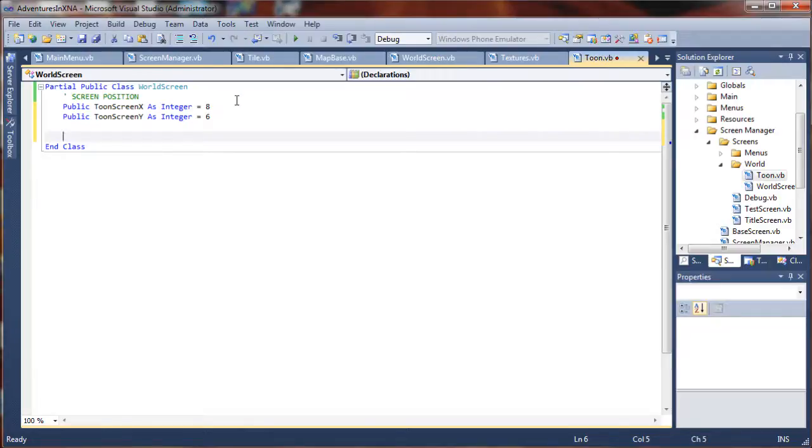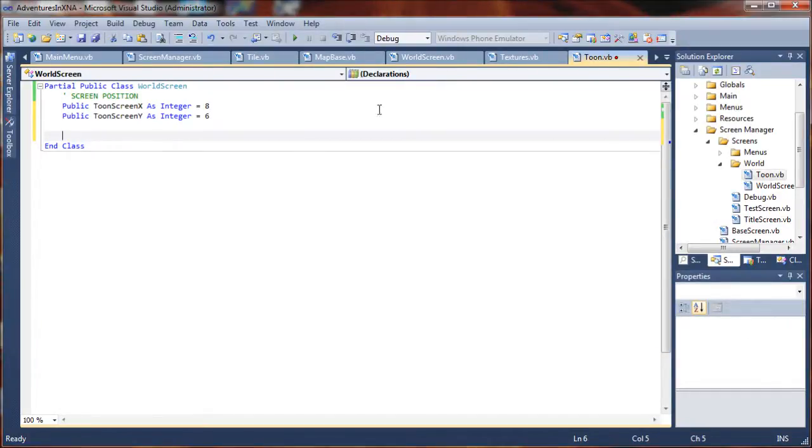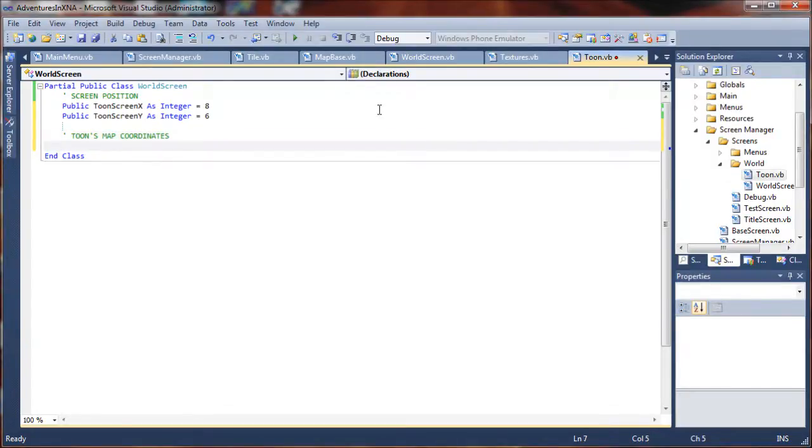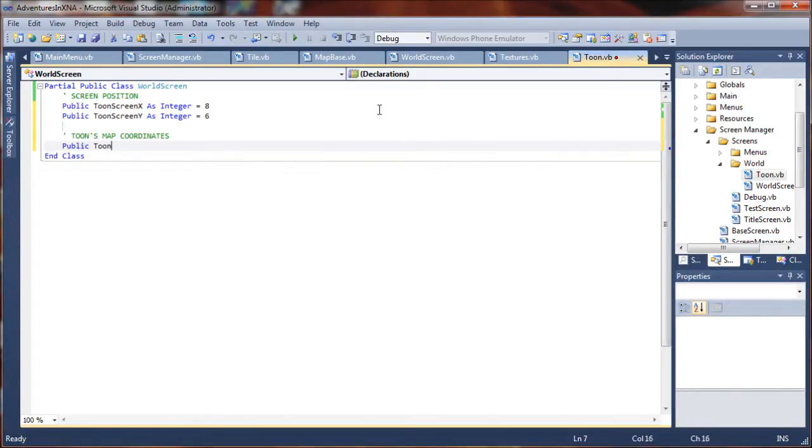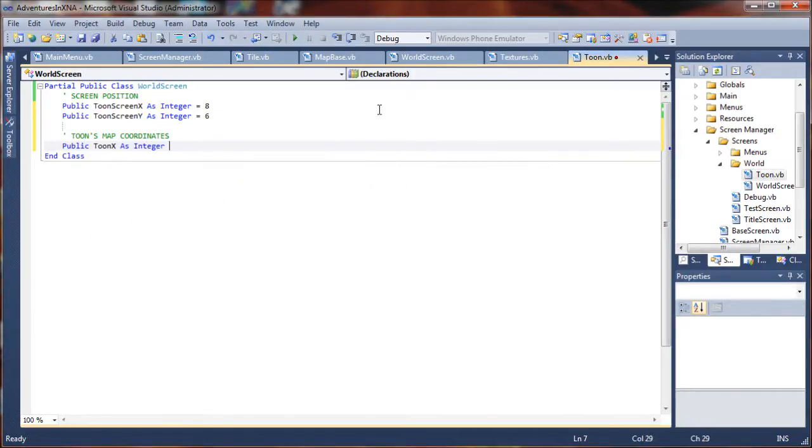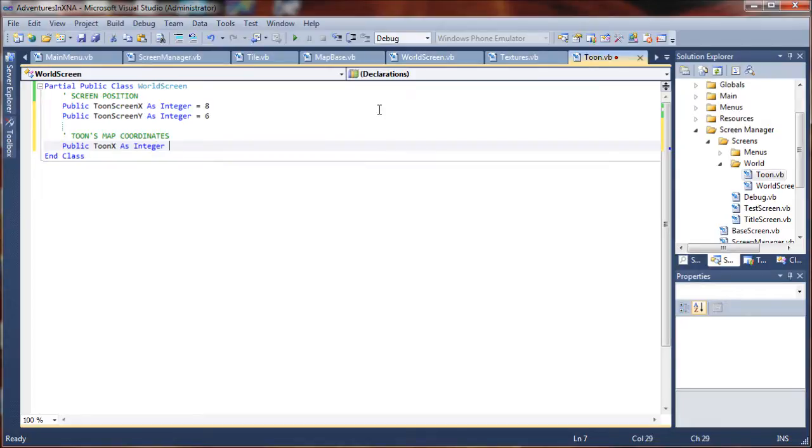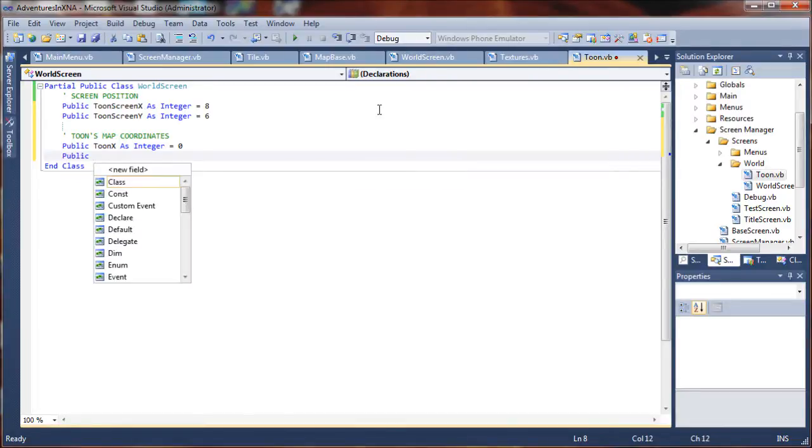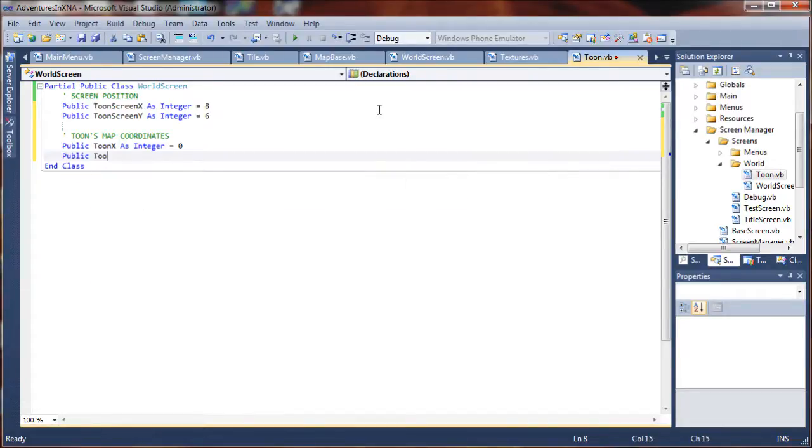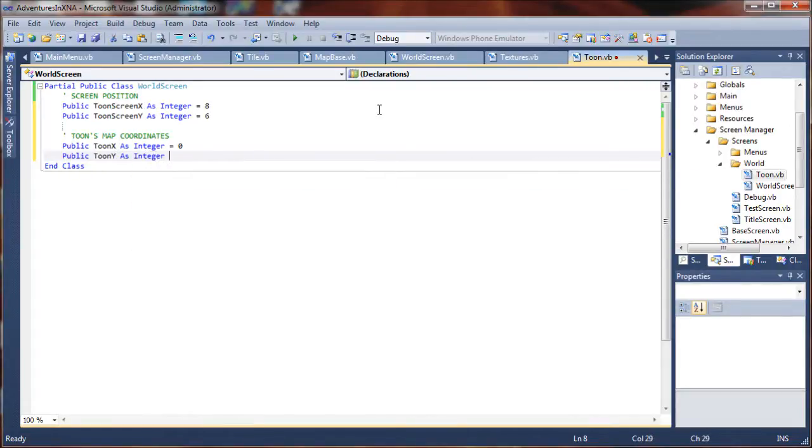Next up we actually want to define his map coordinates. And that will be his actual location in the world itself. I'm going to start tune's map coordinates. And I will do public tune x as integer. And I'm just going to set these to zero, zero for now, probably end up changing that later on. Tune y as integer equals zero.